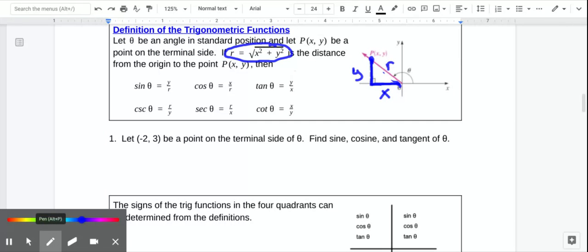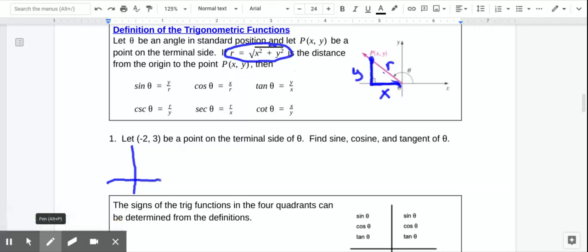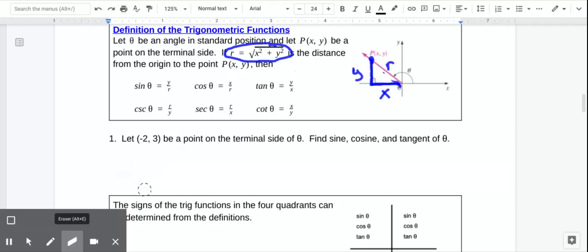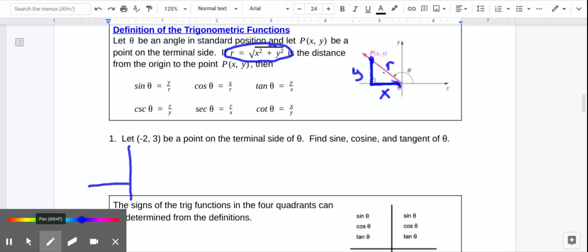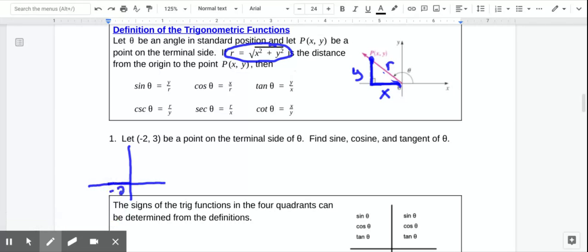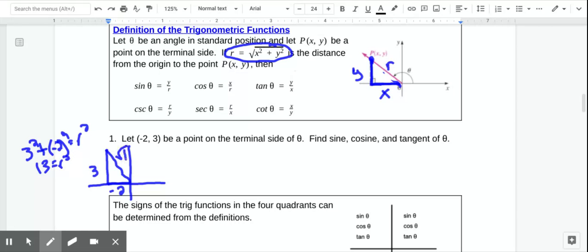Let (-2, 3) be a point on the terminal side of theta. We've gone left negative 2 and up 3. To find the radius r, we're just going to use the Pythagorean theorem. So 3 squared plus negative 2 squared equals r squared, which gives us 9 plus 4, so 13. The hypotenuse is root 13.